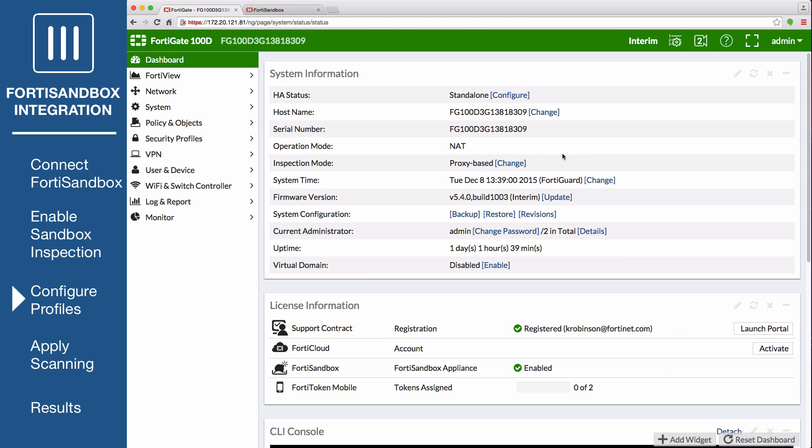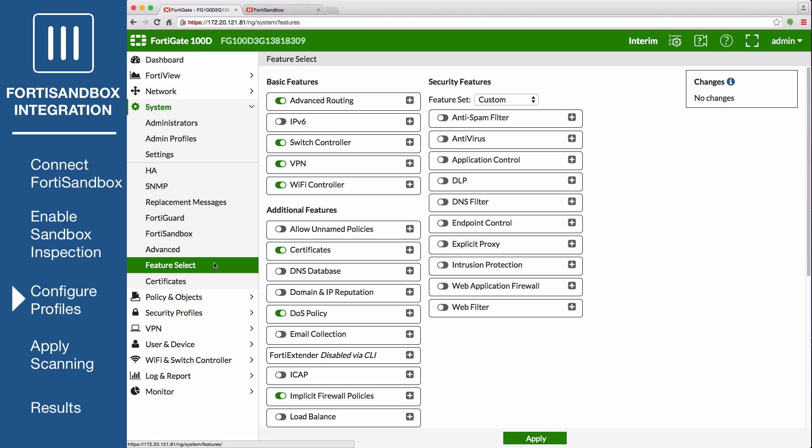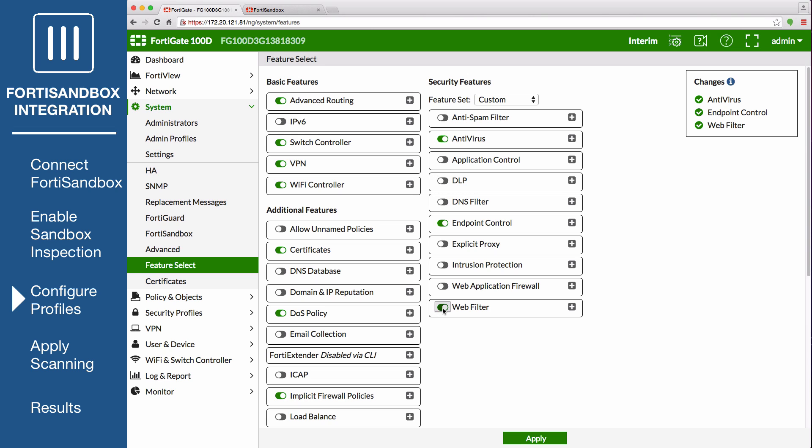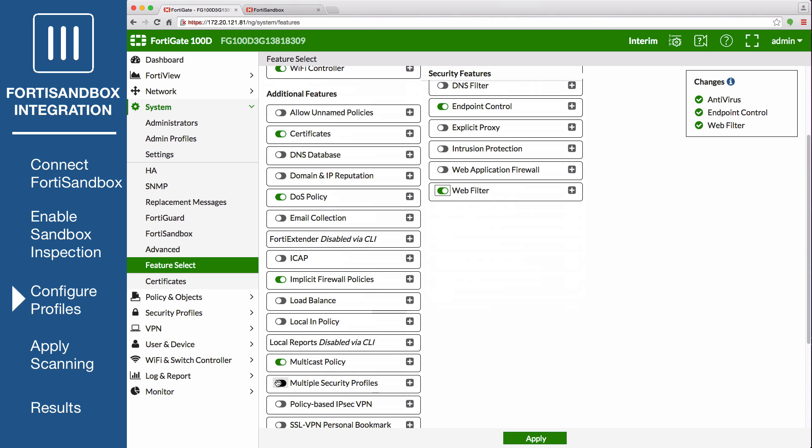First, on the FortiGate, go to System, Feature Select, and under Security Features enable Antivirus, Endpoint Control, and Web Filter. Also, under Additional Features enable Multiple Security Profiles. Then, apply your changes.